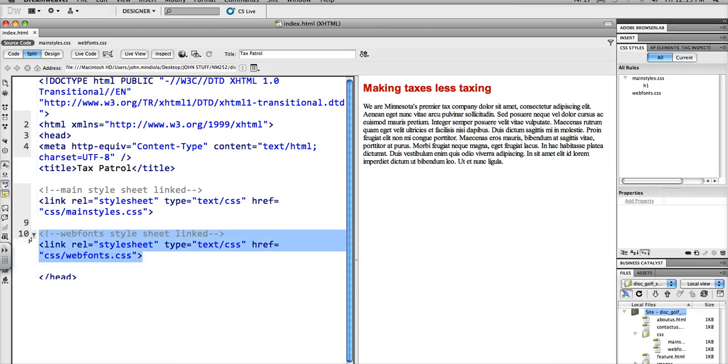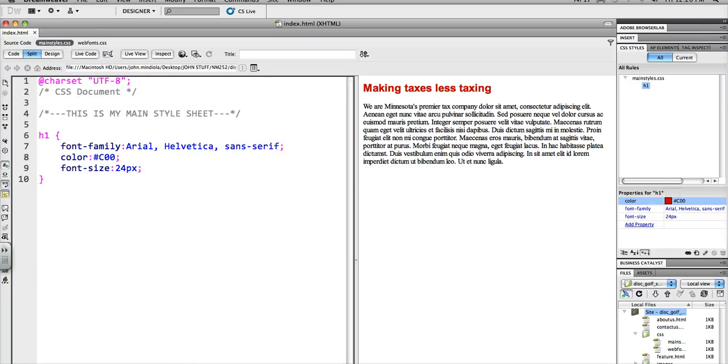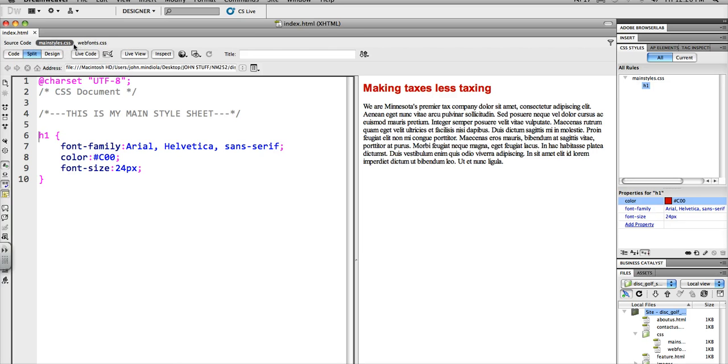So that's this one. And again, you see the web fonts one is linked and ready to go even though I haven't done anything with it yet other than create it. So here are my main styles.css. This is also Dreamweaver's way of letting you know you successfully linked to them because they will show up right here.